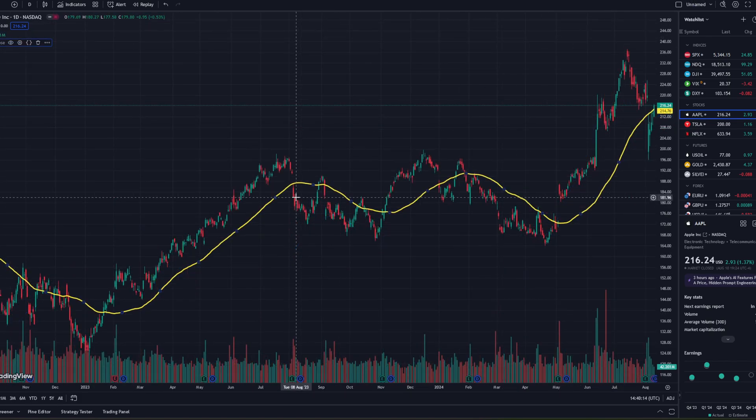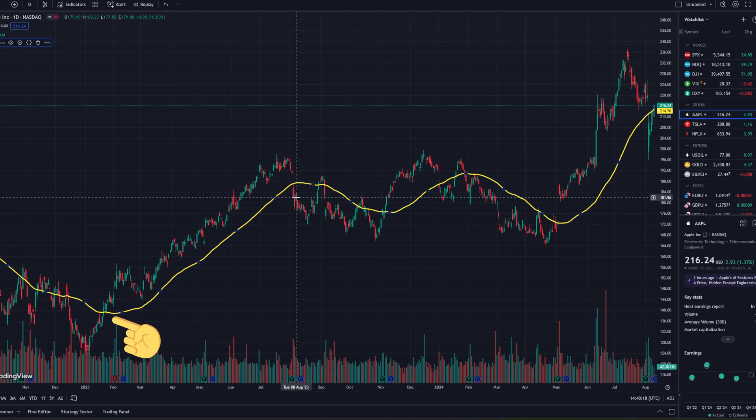The strategy itself is simple. When the price closes above the moving average, I'm going to go long. And when it closes back below the moving average, I'll exit the long position and wait for the next entry signal.